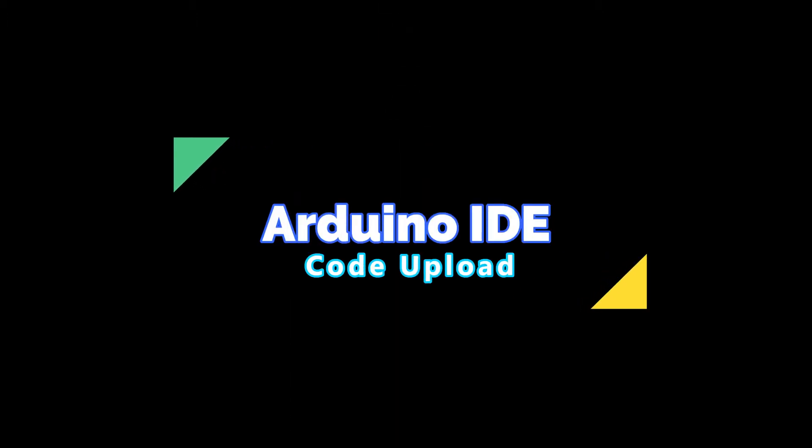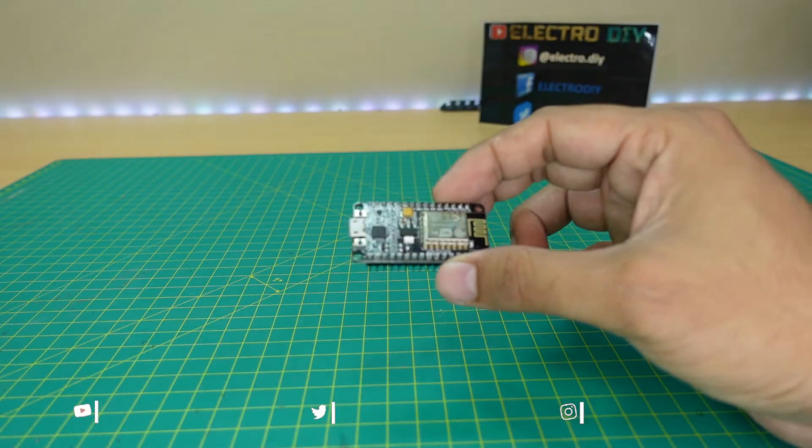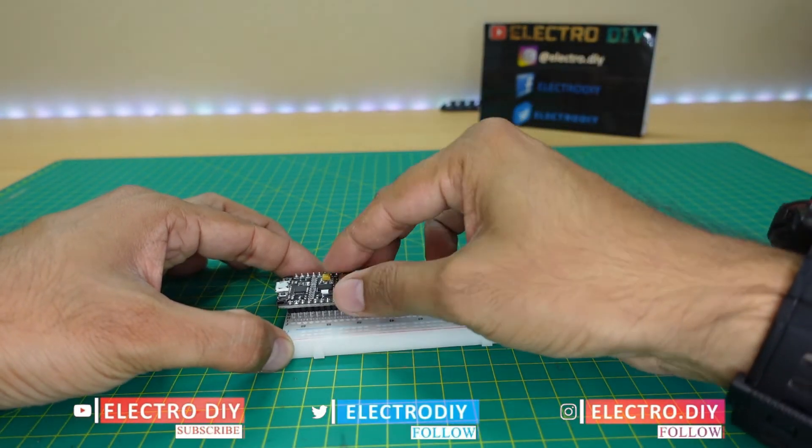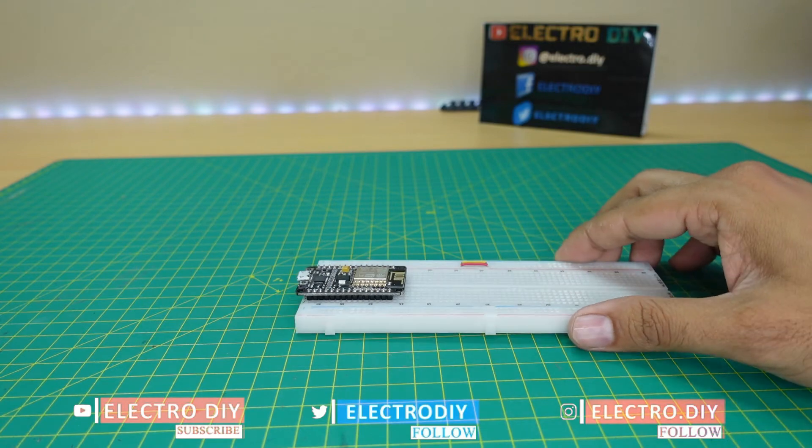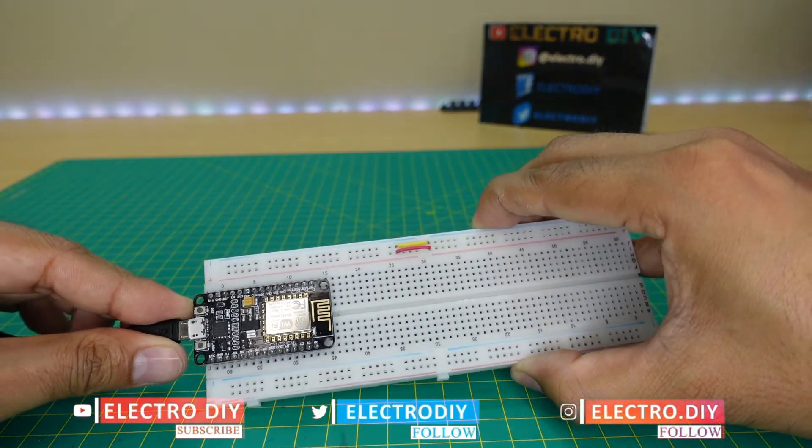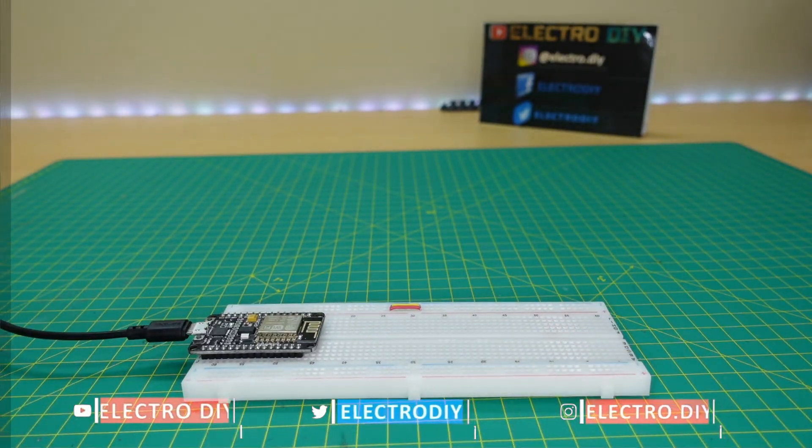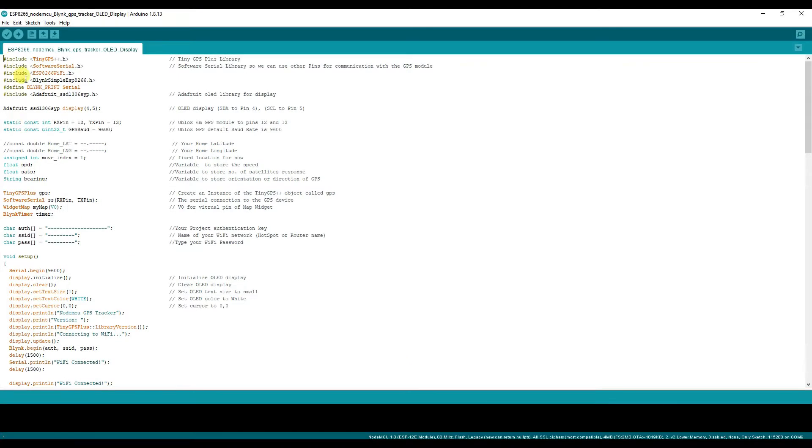Next we will move on to the Arduino code. Connect the NodeMCU with the computer using the micro USB cable. Here we will have to add the authentication code.